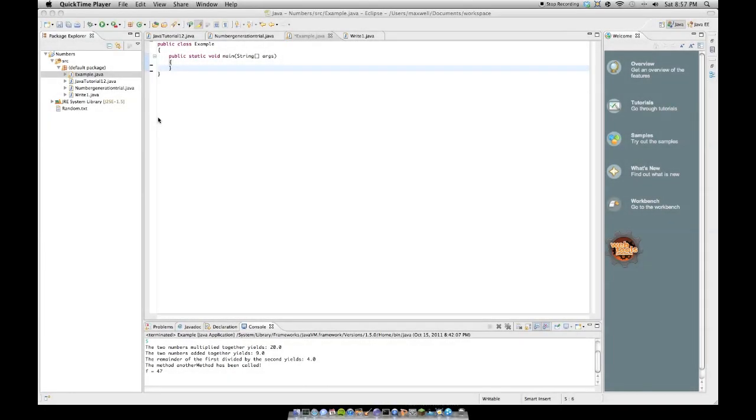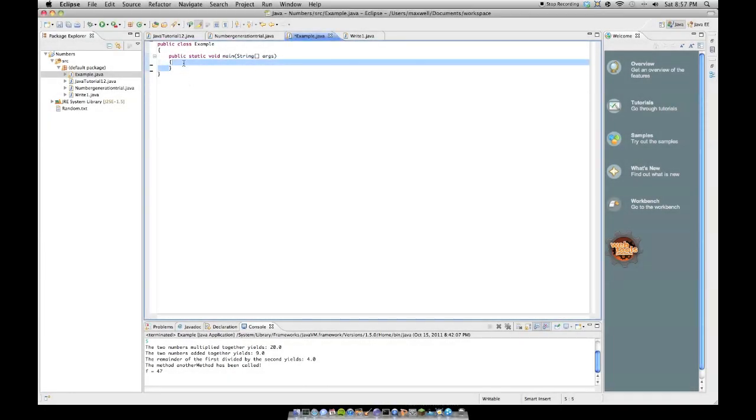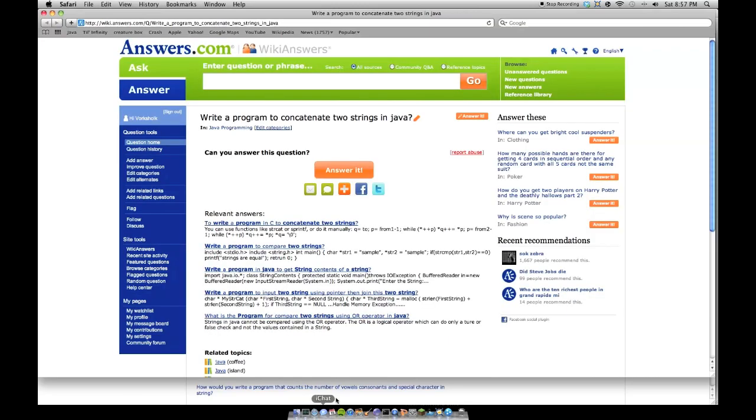Hello, this is DBSMacTutorials, and this is my second Java question from Answers.com. And it asks, let's see here, write a program to concatenate two strings in Java.